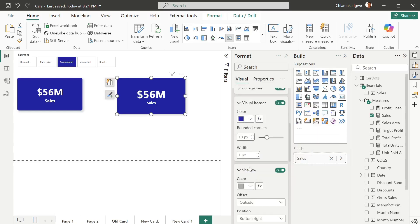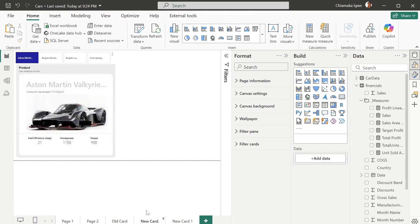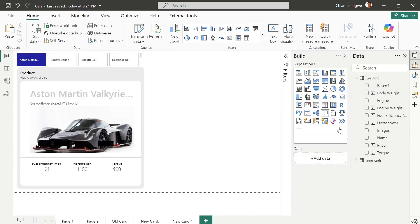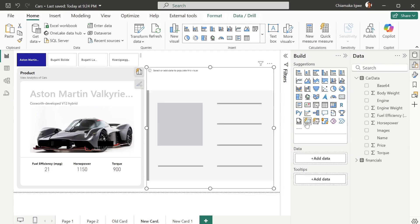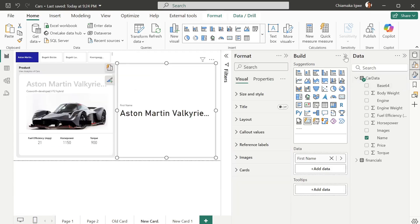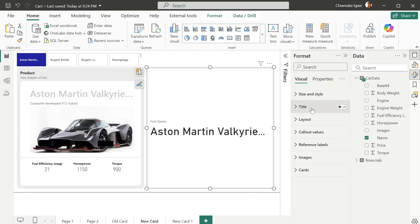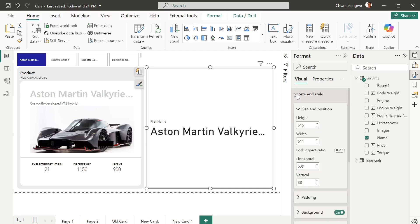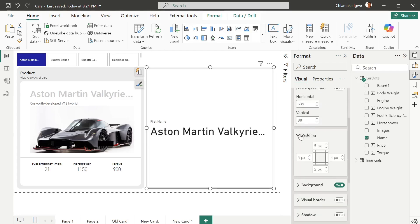The next one we're going to look at is the new card visual. We're going to add the new card and begin adding our data — in this case the name. First we're going to work on the background of the card. Turn on the format painter, deselect, then go to size and style and position. The padding is actually the white space between the card interior and outside, so we're going to increase that to 15.